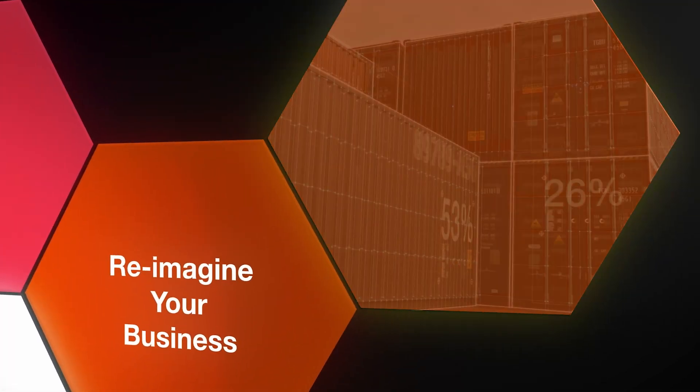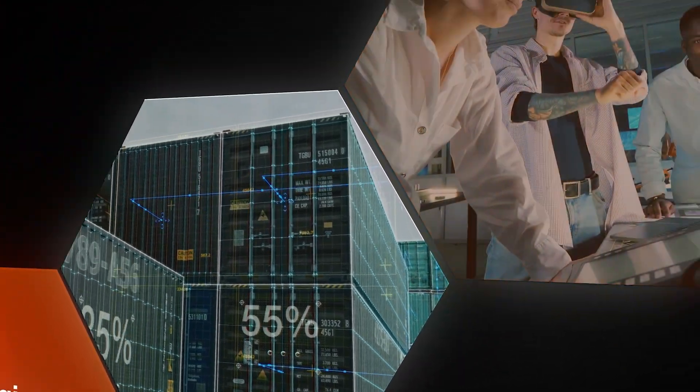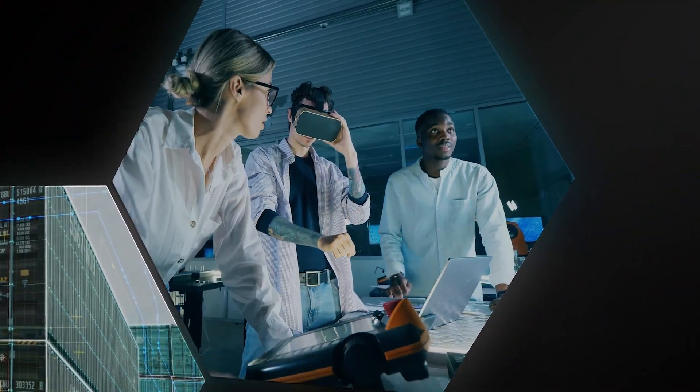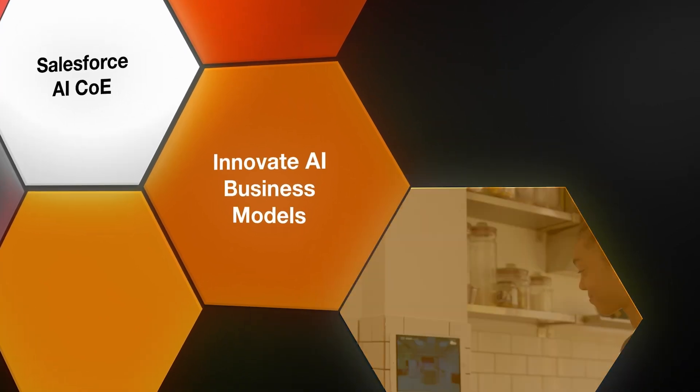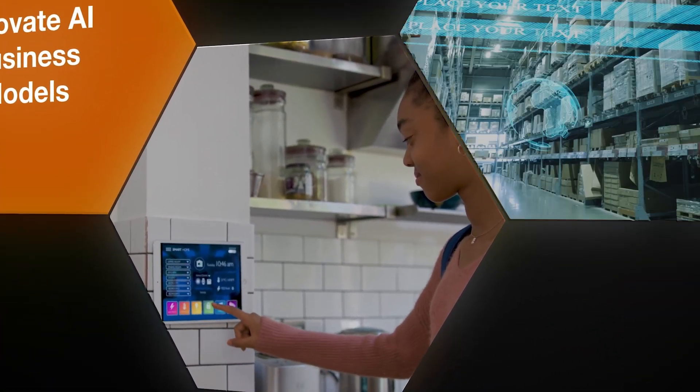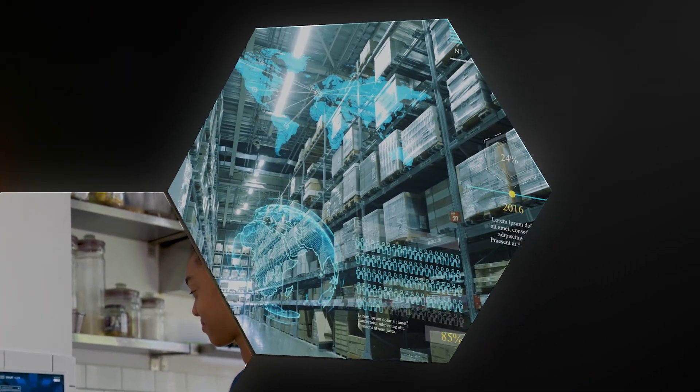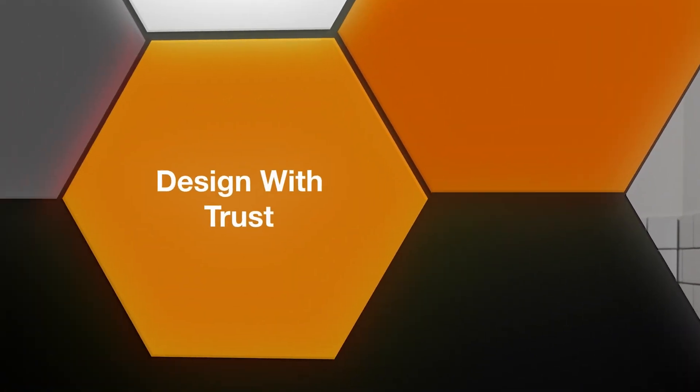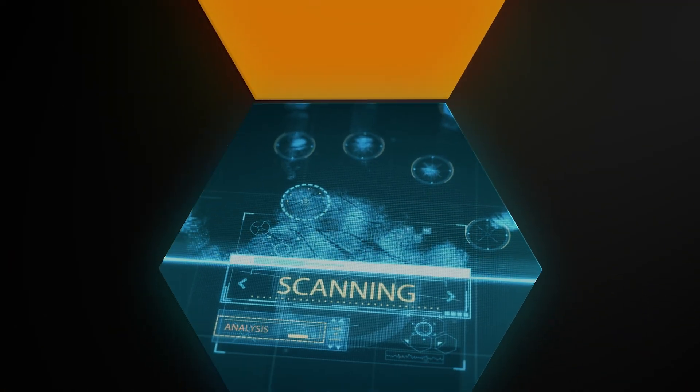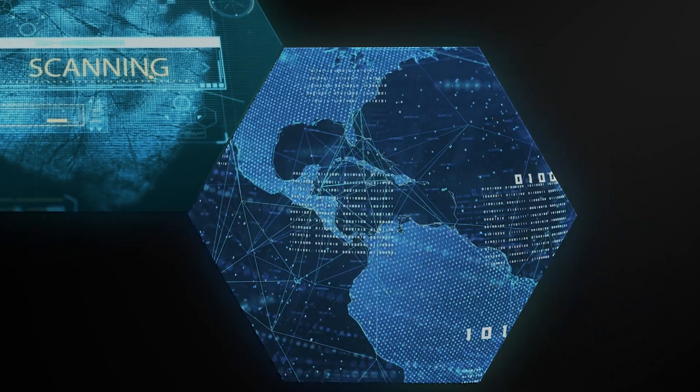Reimagining business, reinventing our ways of working and targeting exponential growth. Innovating AI business models, developing revolutionary use cases. Designing with trust, anchoring on your brand's ethos and its people.